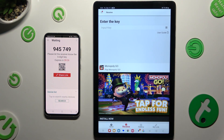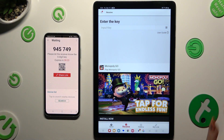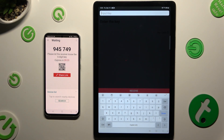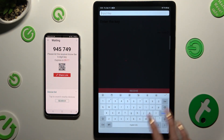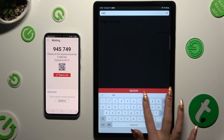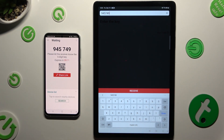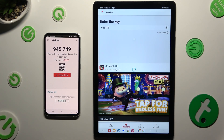If you prefer to input the key, click on the Input Key section, type in all of those numbers in the correct order, and then tap on the Receive button.